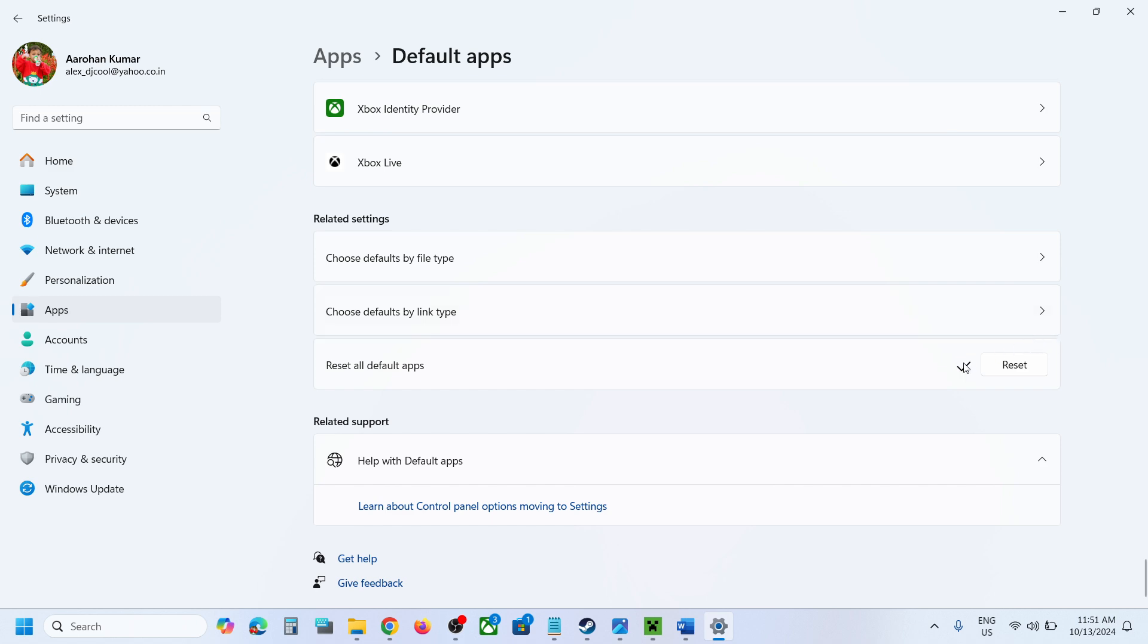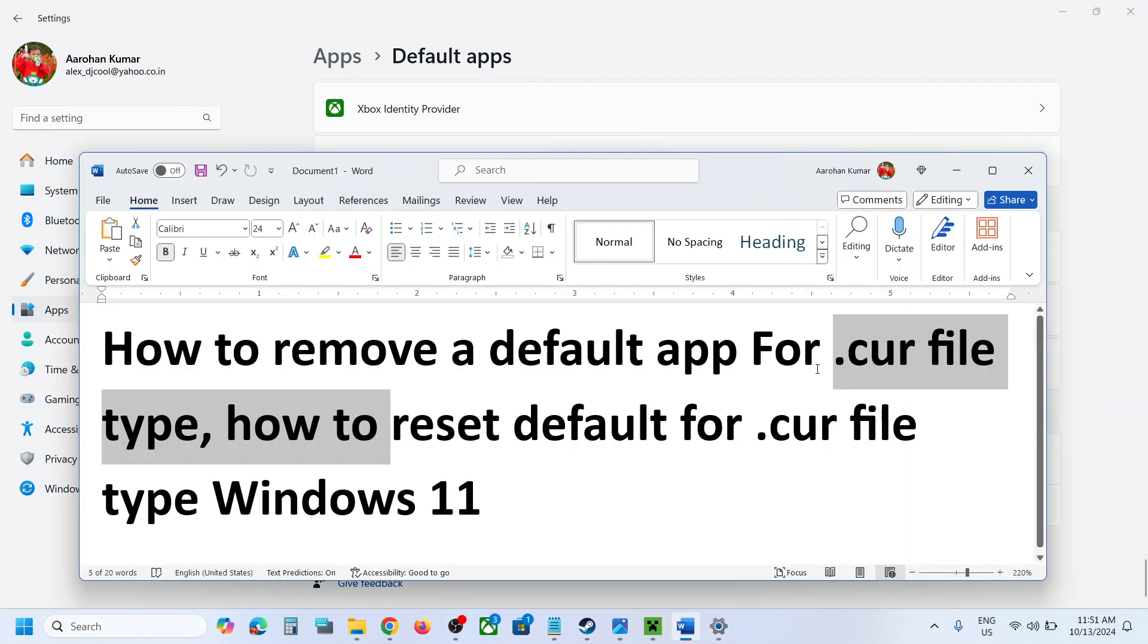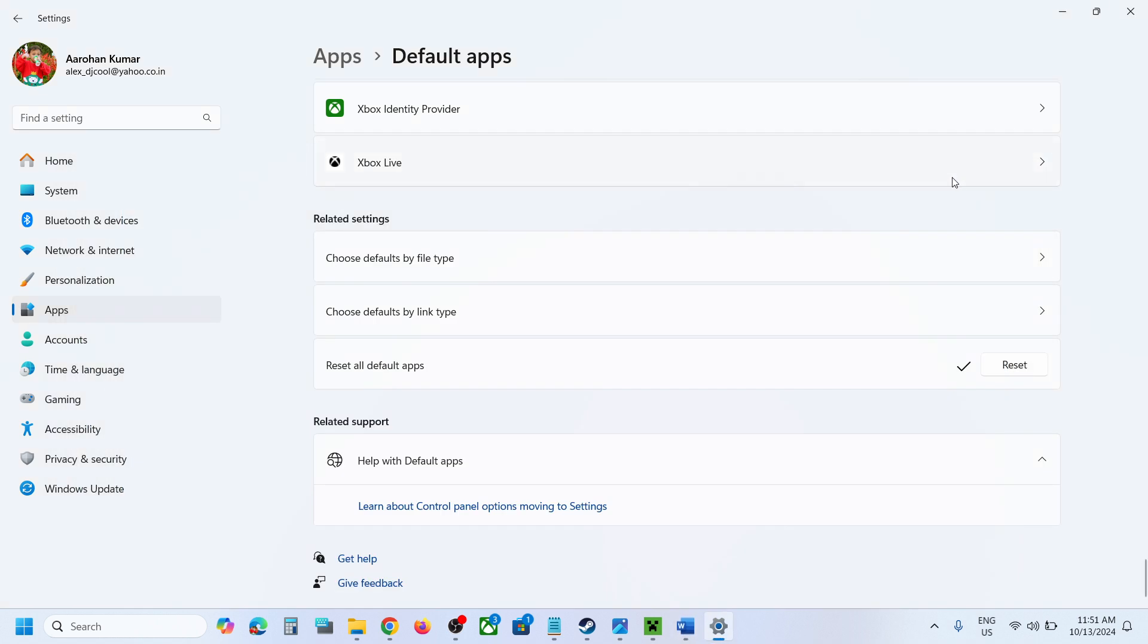Once this is done it's done. So this is how you can change the default app for .cur file on your Windows 11 computer. So that will be all, thank you so much for your time and please like this video and subscribe to my channel.